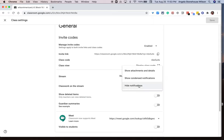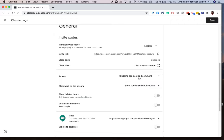Let me show you what this looks like if I enable show condensed notifications. So I'm going to go ahead and change what the stream looks like. I'm going to save it.